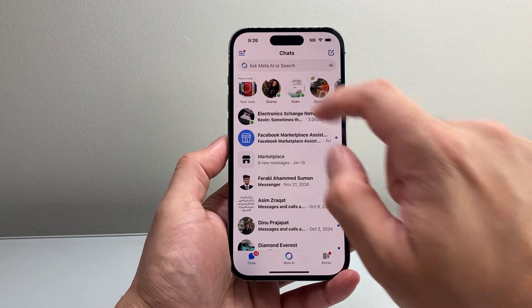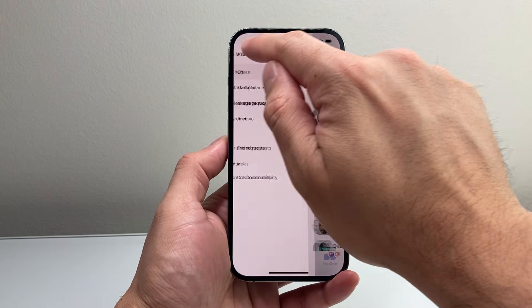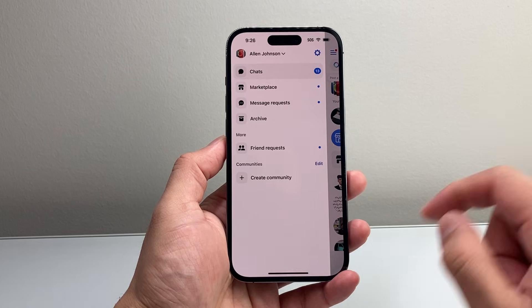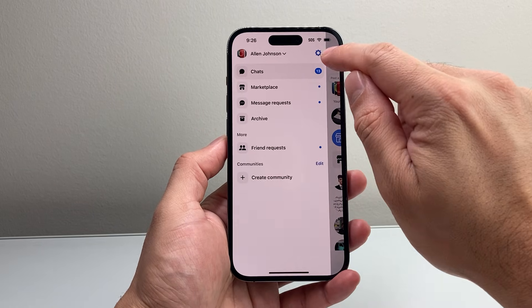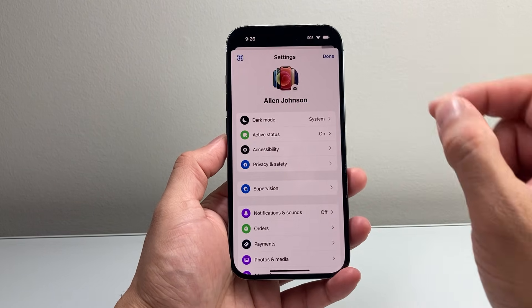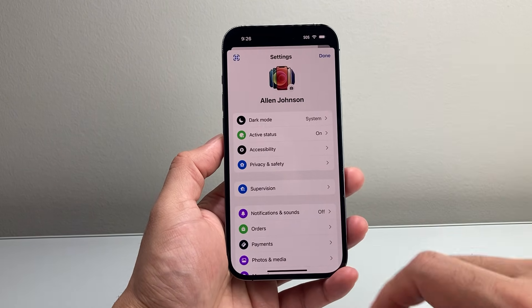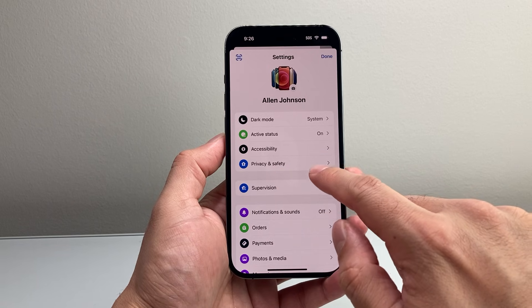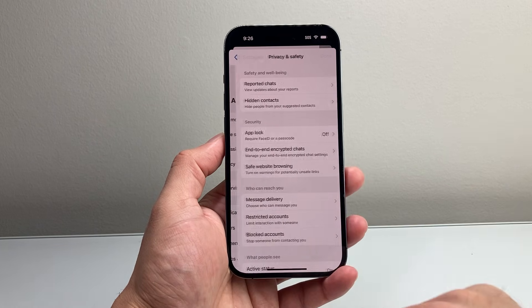Once you open it up, you're going to tap on these three lines up top here. And from there on, you're going to tap on that gear icon to get to your settings. From your settings, we will see privacy and safety. You're going to tap on that.